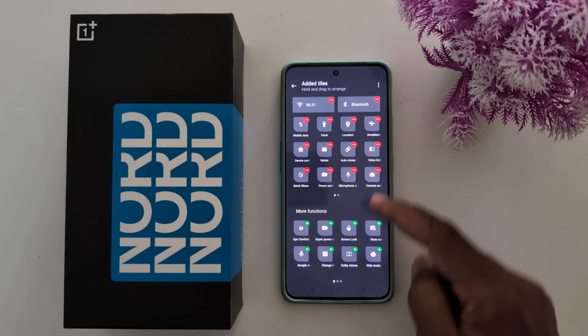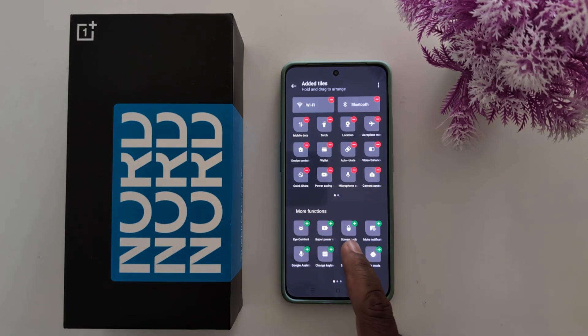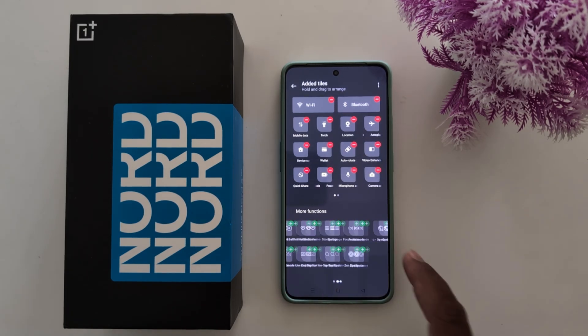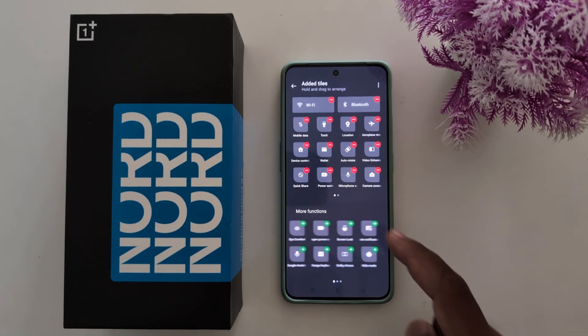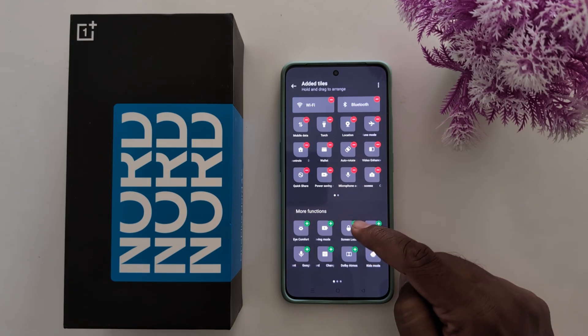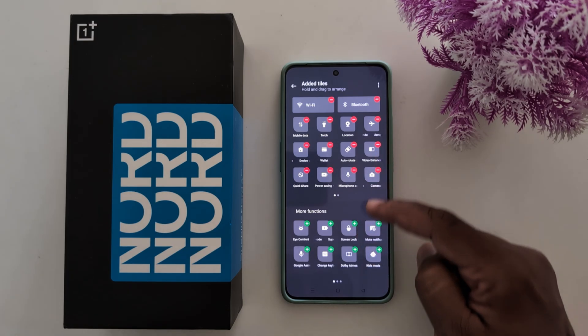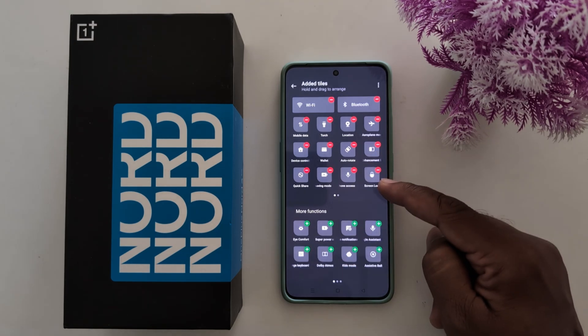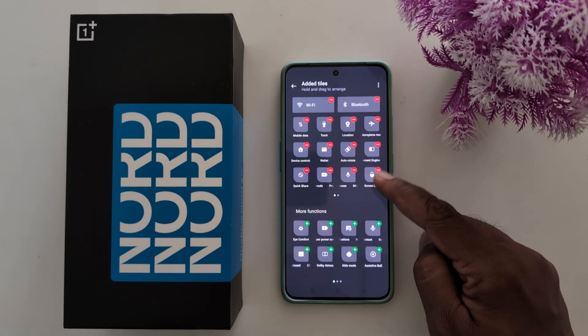To add another function, at the bottom you can find more functions. Tap the Plus icon — here we add the Screen Lock option. Tap the Plus icon and now you can see Screen Lock has been added.